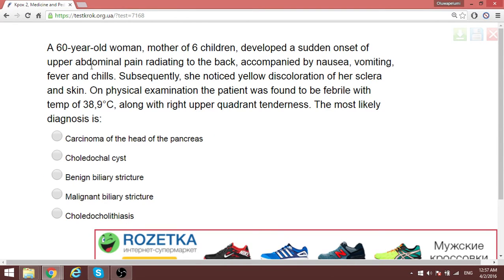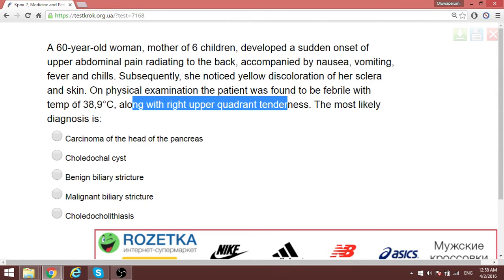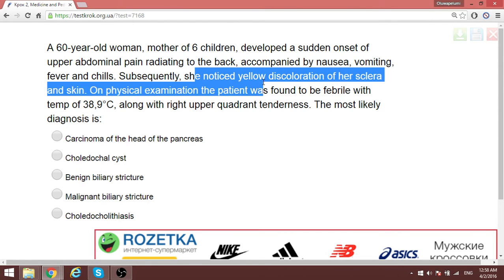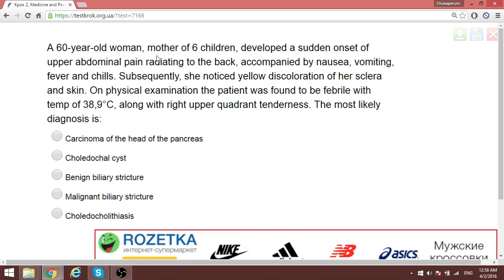In this particular case we have a 60-year-old woman, mother of six children, having right upper quadrant illness together with fever and jaundice. When you see the triad of jaundice together with fever and right upper quadrant illness, it is referred to as Charcot's triad, and most of the time the bile duct is affected in cholangitis. Patients who are female, over 40, fat, and have more than four children — think of choledocholithiasis.